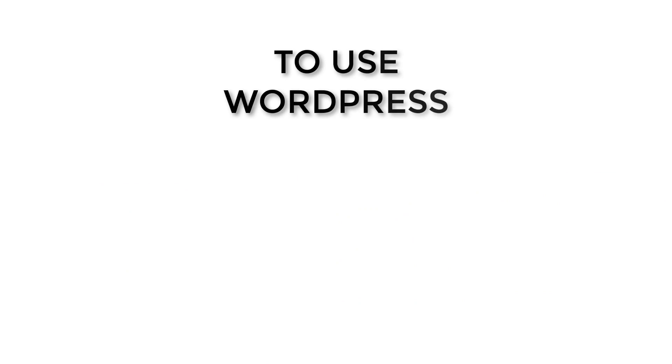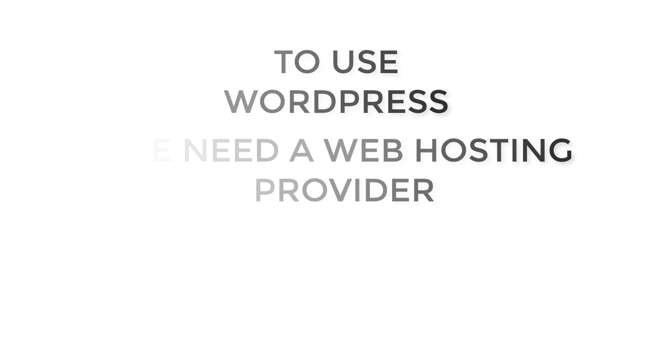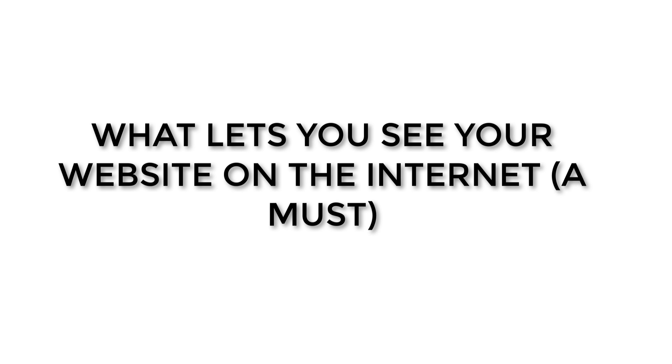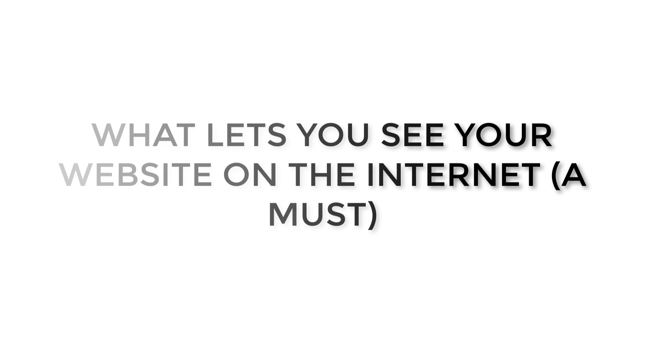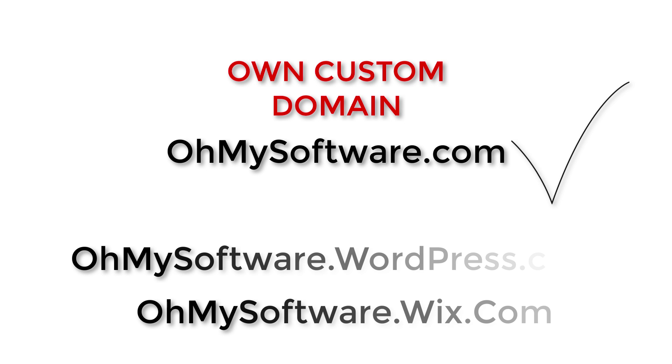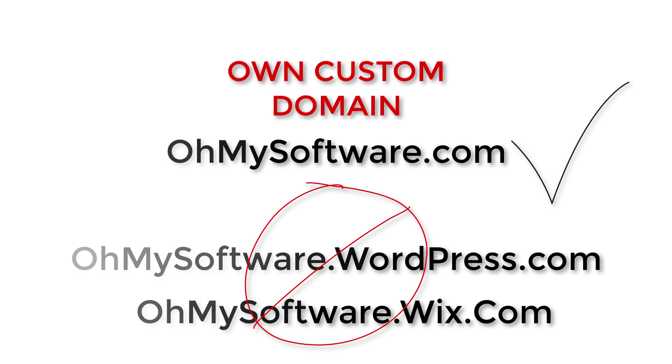To use WordPress we will need a web hosting service, which is basically a way of storing your website's information into a server and what lets you see it on the internet. You will also get your own custom domain like omysoftware.com. Domains like omysoftware.wordpress.com make your company look really inexperienced.